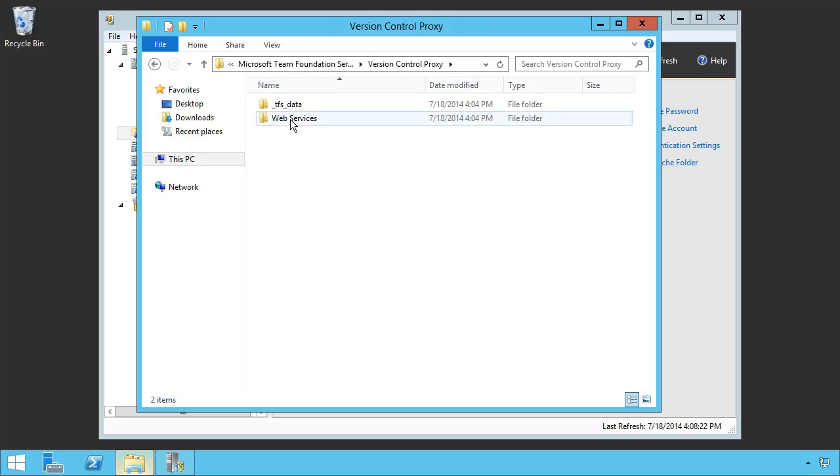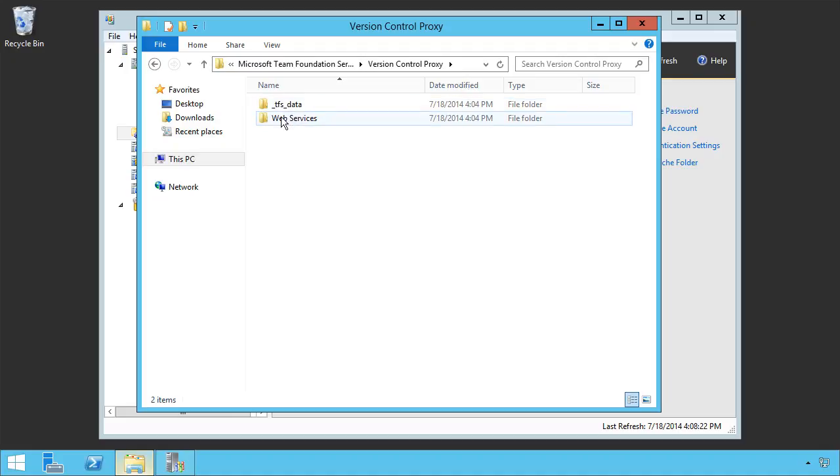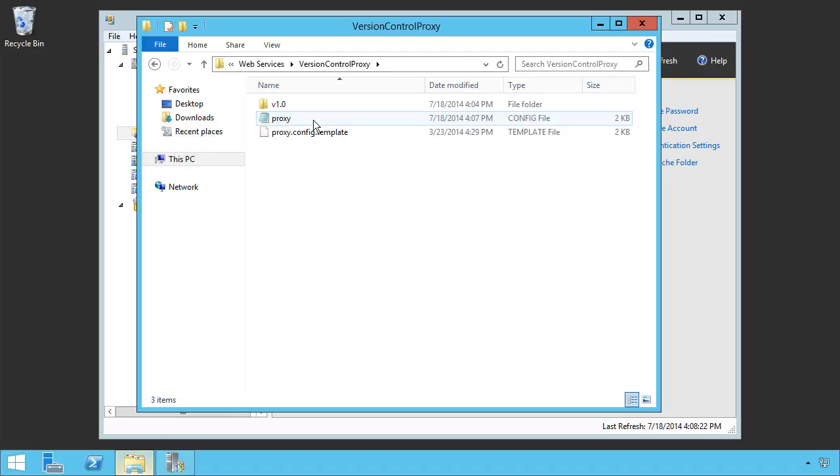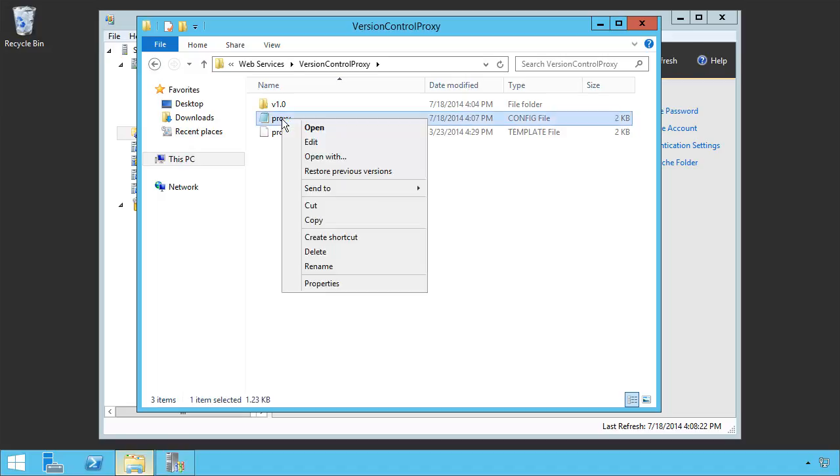And once you get in here, we need to drive into a little bit more detail. TFS data is where the data will be held, but we want to go into web services. From there, go again into the version control proxy, and we'll see a proxy.configuration file.